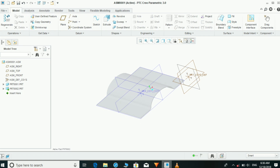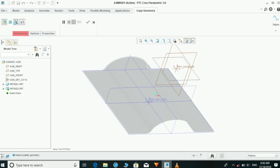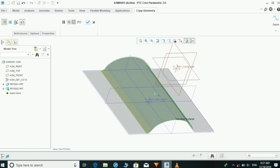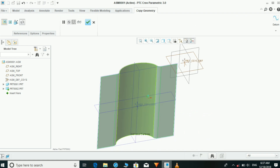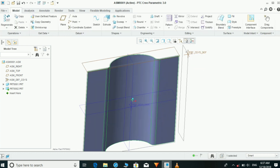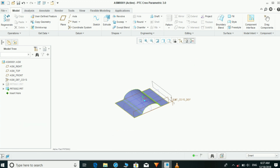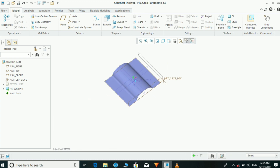Now we are going to select Copy Geometry and we are going to turn off Publish Geometry Only in the tool. Now we can select the surface which we need to use. It's selected now, so we are going to add Part 1. Now in Part 2, the surface model is available which we copied.